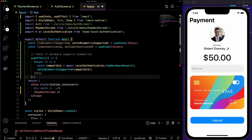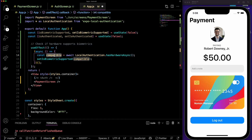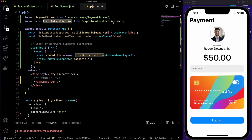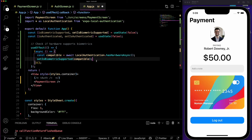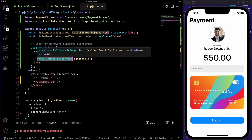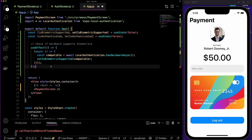We'll also set another useState to false that is going to keep track of whether the user is authenticated or not. Then we use a useEffect to check when the component mounts if the device supports biometrics. We declare a variable called compatible equal to await LocalAuthentication.hasHardwareAsync — this returns whether the hardware or device supports biometrics — and save that response into our variable using setIsBiometricsSupported.